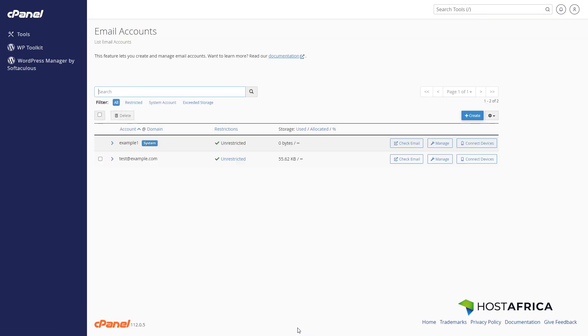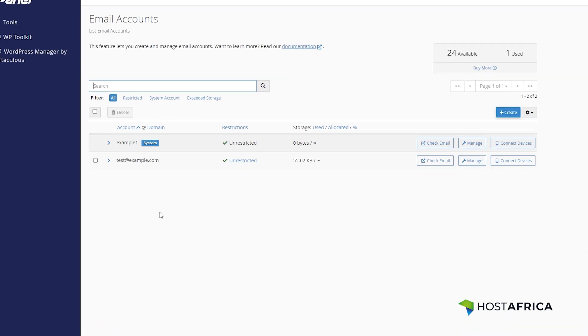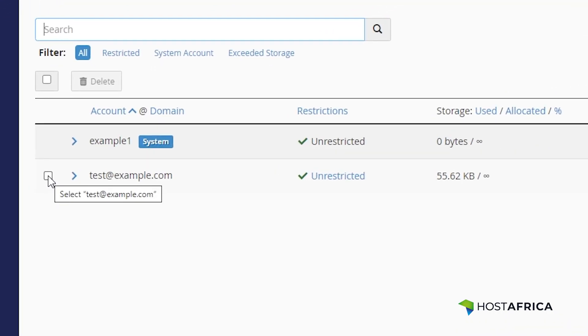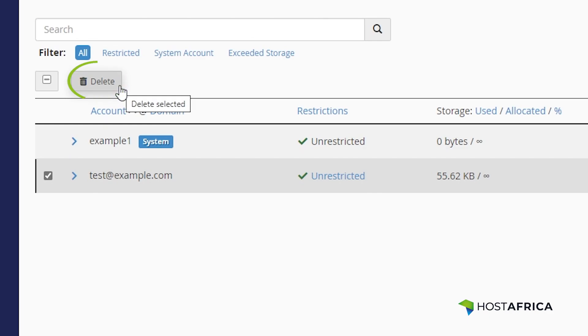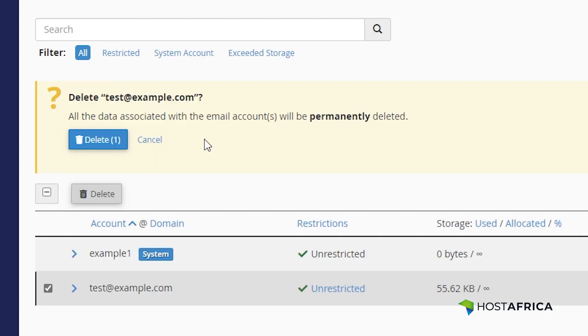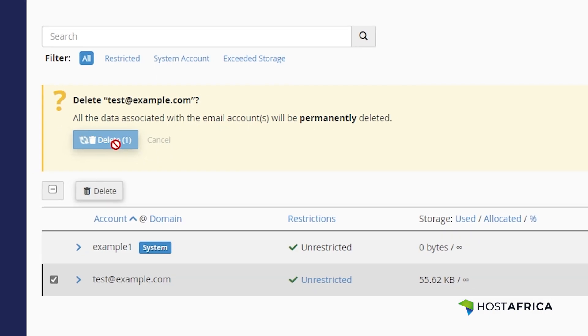If you ever need to remove an email address, here's how. Select the email account you want to delete, then click delete and confirm. Keep in mind that this action is irreversible, so consider backing up your emails before proceeding.